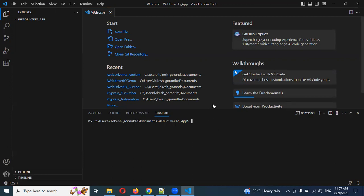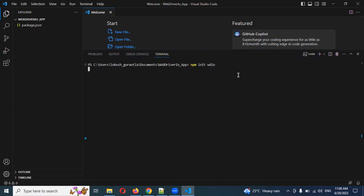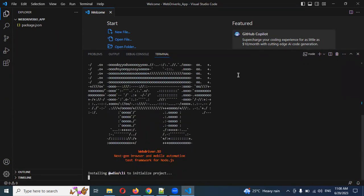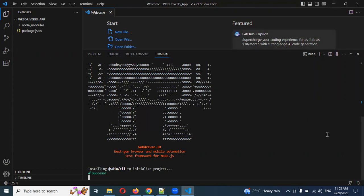Now I'm going to install one by one. Run 'npm init -y' and we'll get the package, then 'npm init wdio' to configure WDIO with the Appium server. Before that, remember you need to install Appium locally. In previous videos I explained how to install Android Studio, emulators, and the Appium server. Please go through that first — once you've done that, only then can you proceed this way.